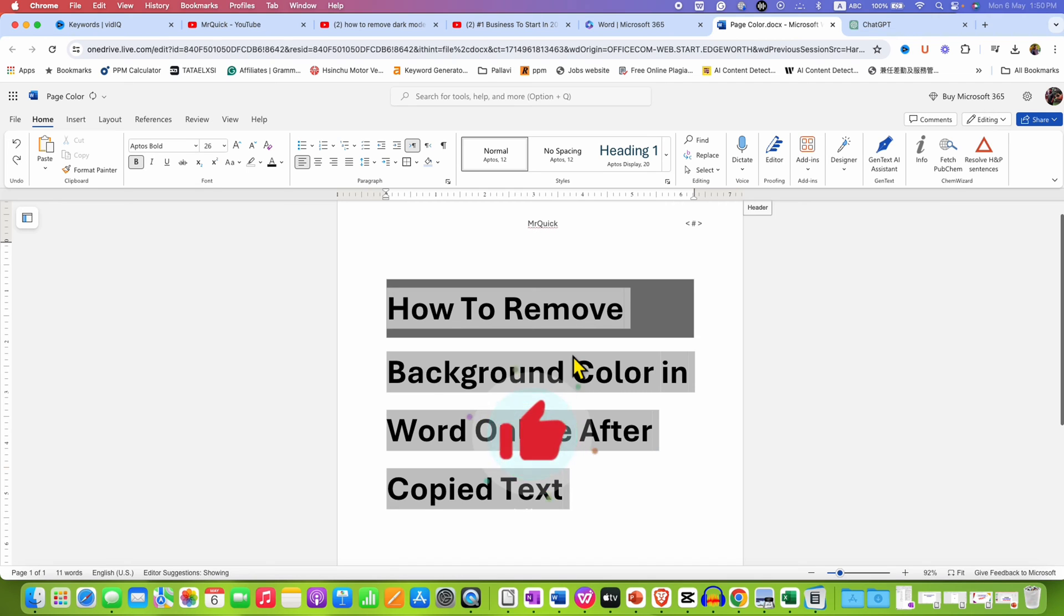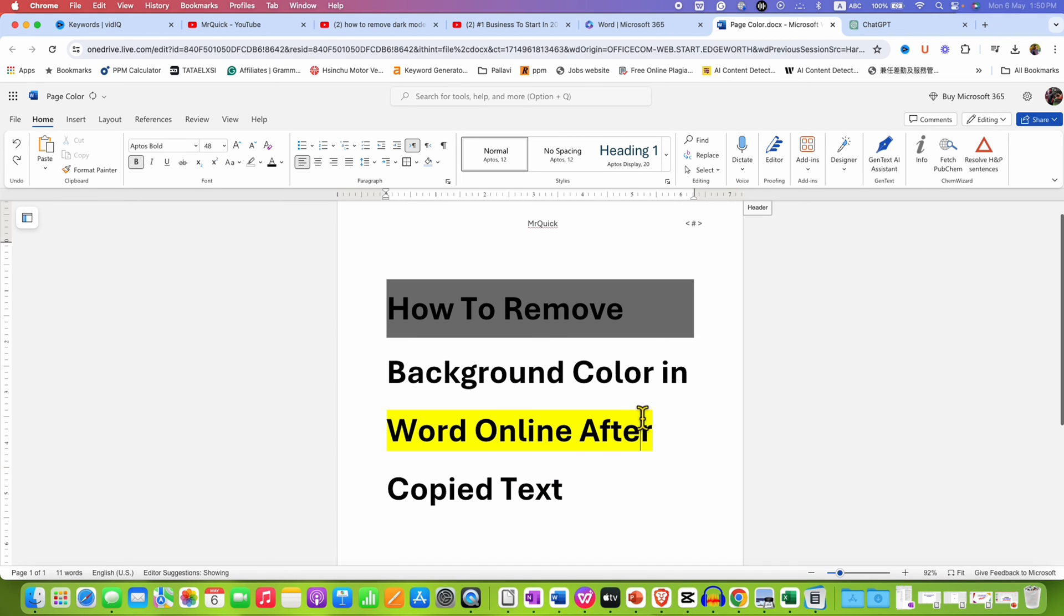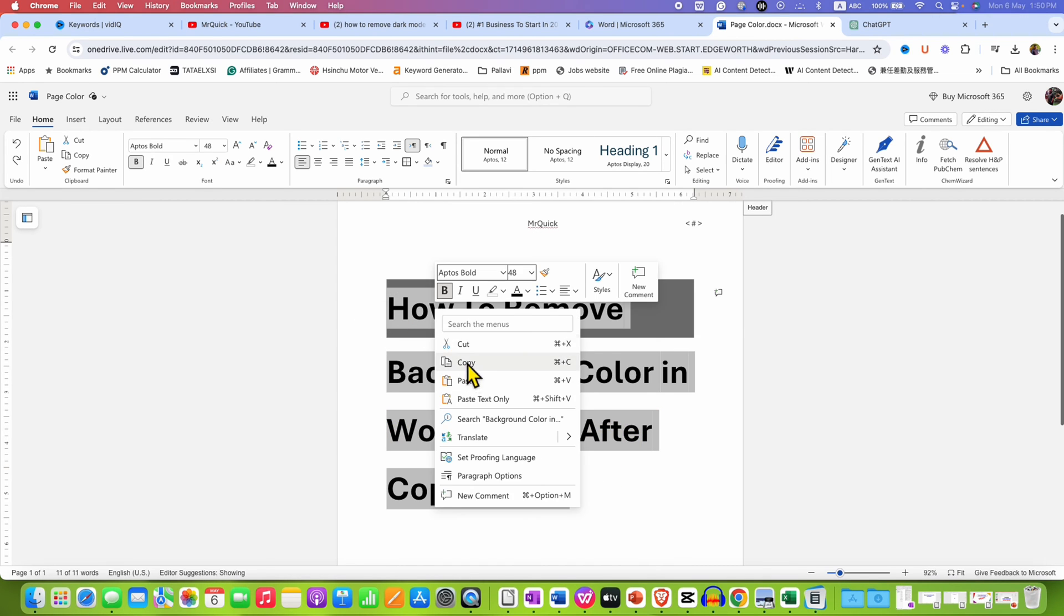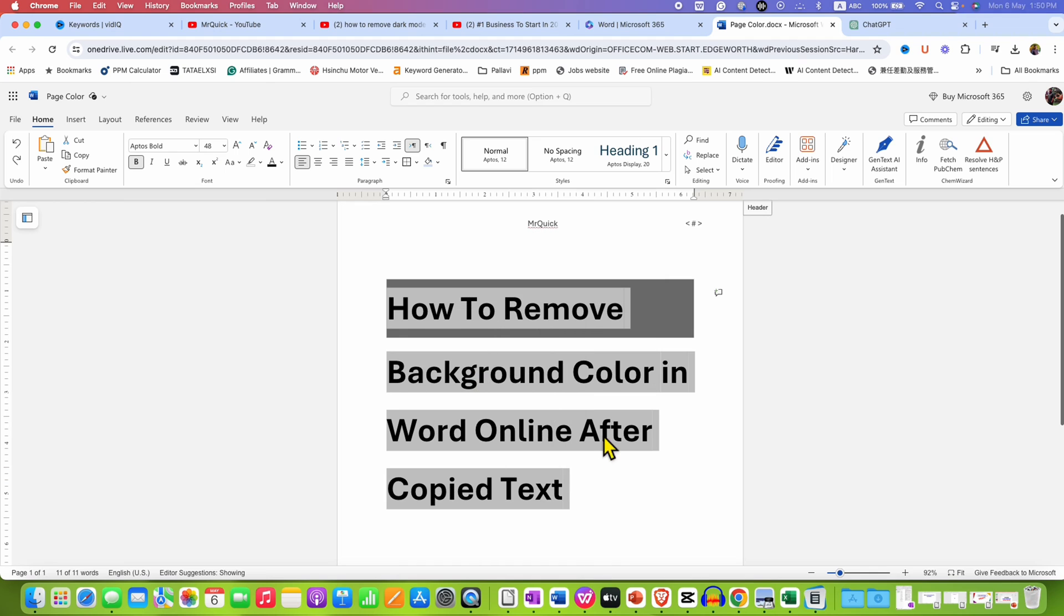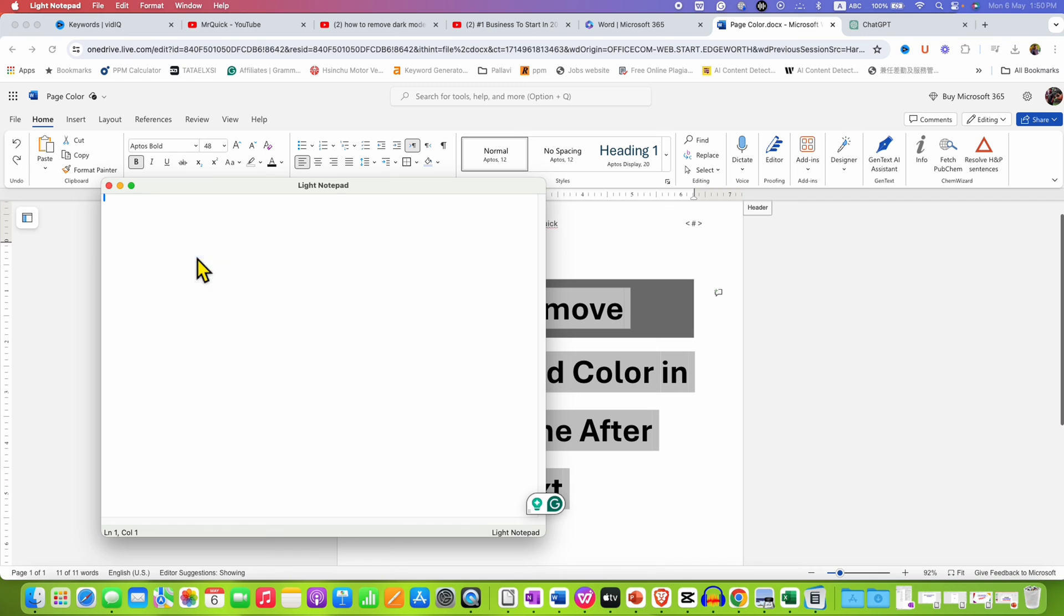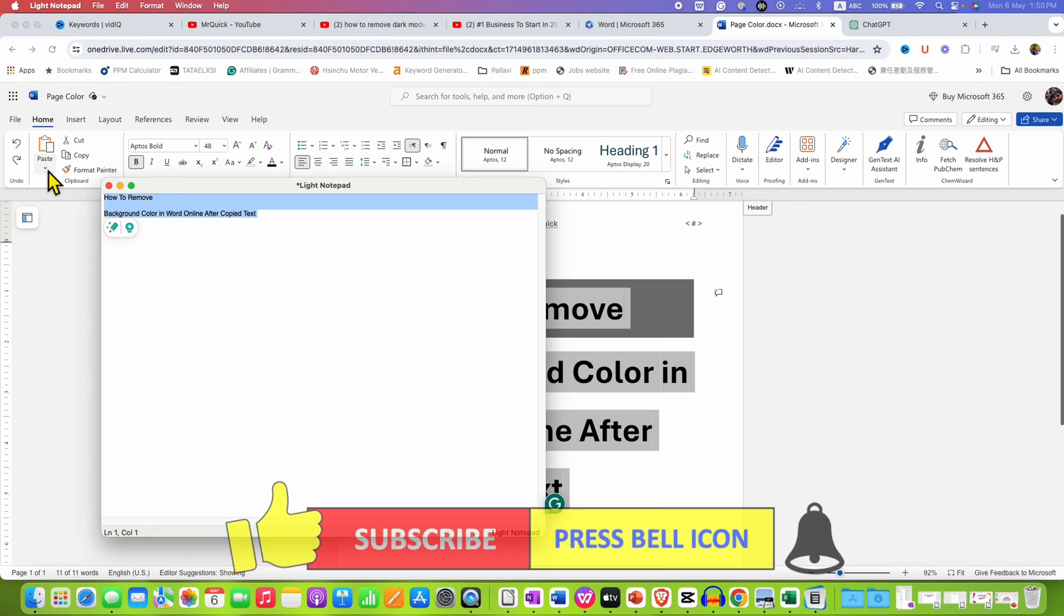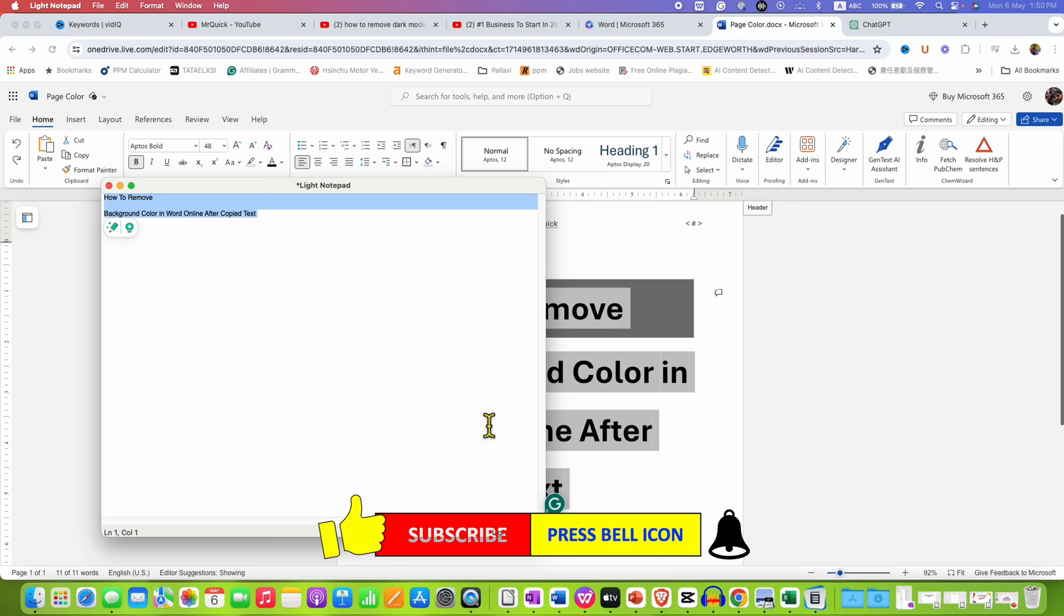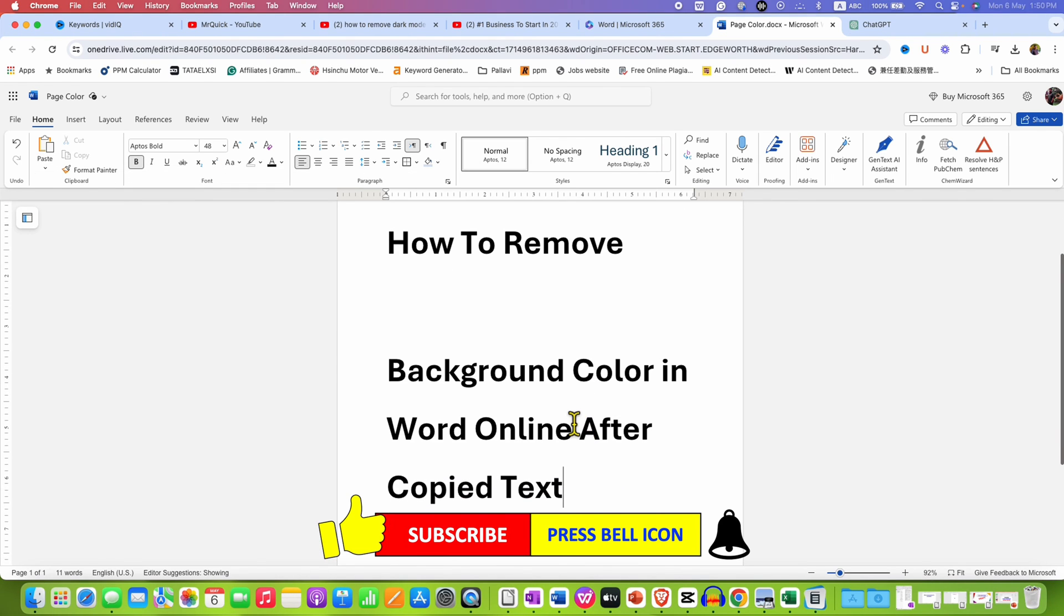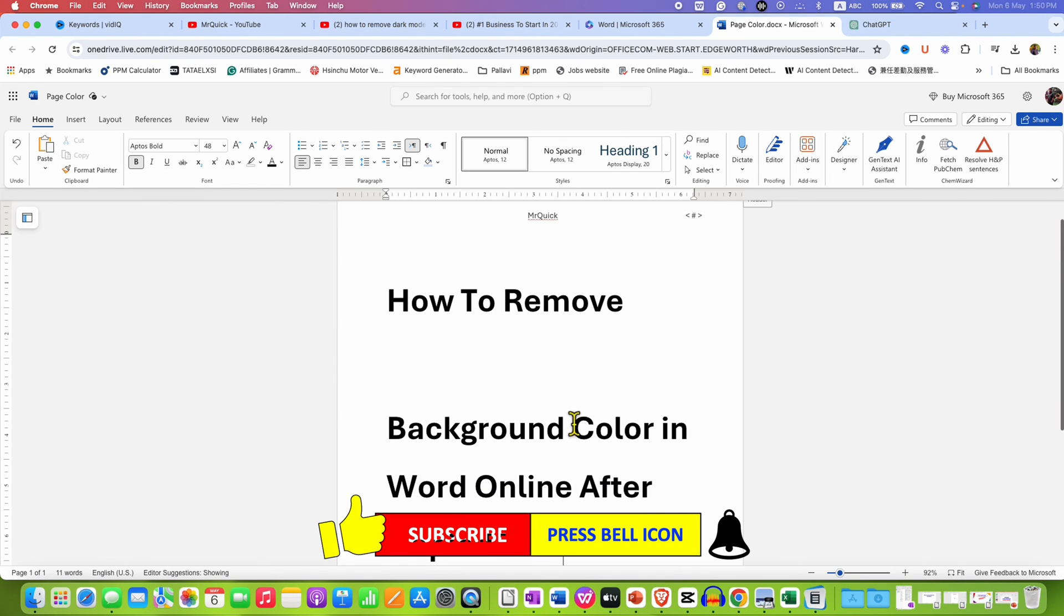If this method also doesn't work for you, then you can again select the text. And this time, go to the notepad on your computer. Paste the text to clear off all the background color. And then copy the text and paste it inside your document.